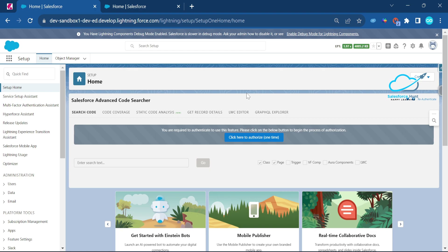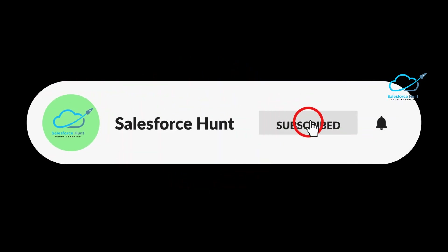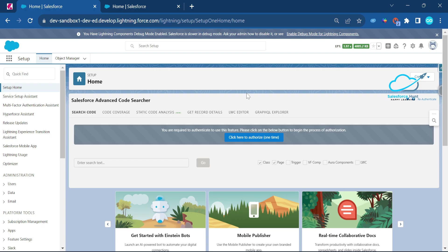I'll show you the difference between them with technical examples in different orgs — one before Winter '24 and one with Winter '24. If you want to learn something new, please watch this video until the end, subscribe to the channel, and turn on the bell icon for more updates.